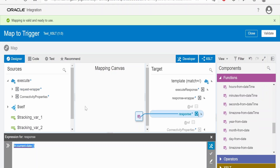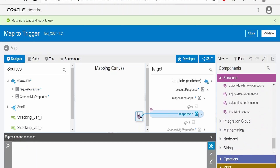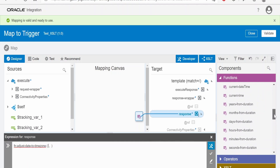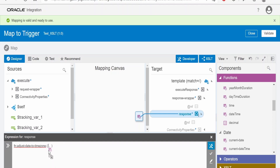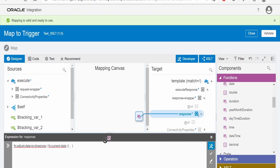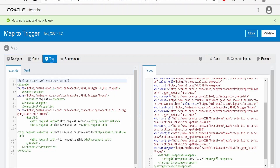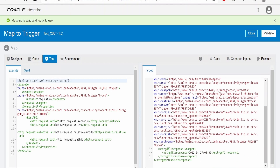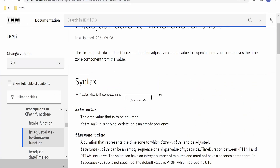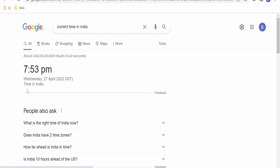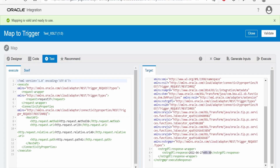Let us go back to the designer. I will remove the current-date function and drop the adjust-date-to-timezone function. The first parameter is the current date, and the second parameter is the day-time duration. For India, the offset is 5 hours and 30 minutes (PT5H30M). After validating and executing, the current date in India is 27th of April 2022 with time zone offset +5:30 — verified against Google, which also shows 27th April 2022.